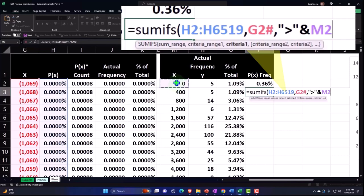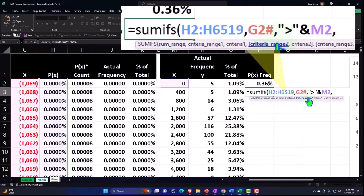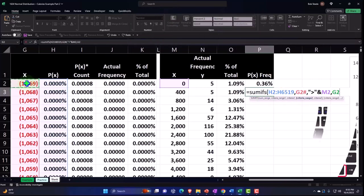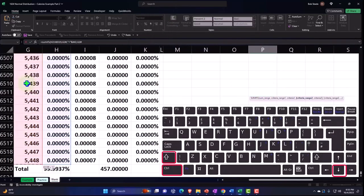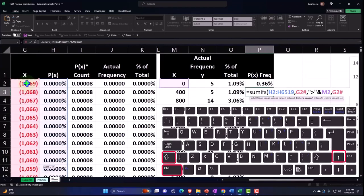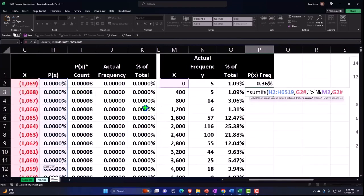Then comma, criteria two starts with the criteria range. We don't need to put in the sum range again, just the criteria range again which are the X's. So I'm going to put my cursor at the top there, Control Shift Down, Shift Up, Control Backspace to get back to the top.